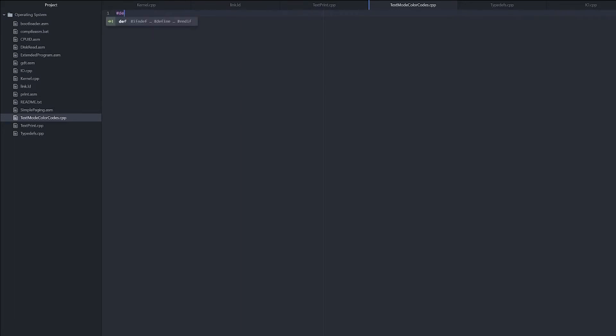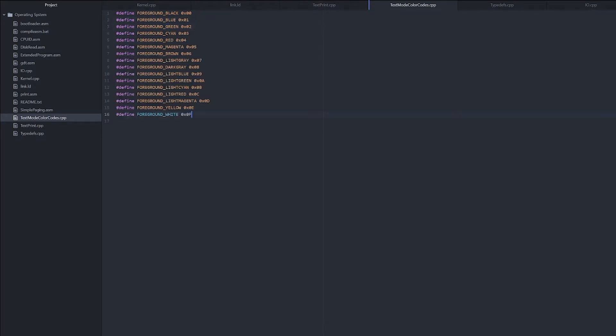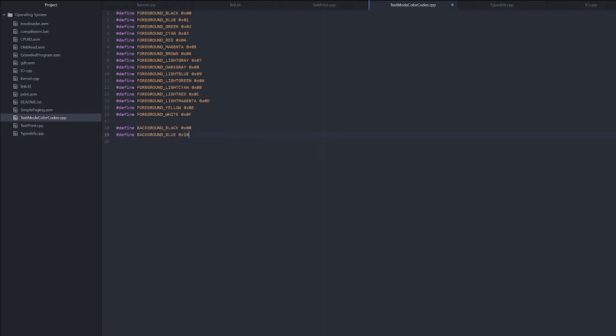So we'll start out with define foreground black 0x00. Now we'll copy that and make blue, then we'll make green, so on and so forth. Now that we've got the foreground colors defined, we need to define the background colors. So we'll start out with define background black 0x00, background blue 0x10, so on and so forth.